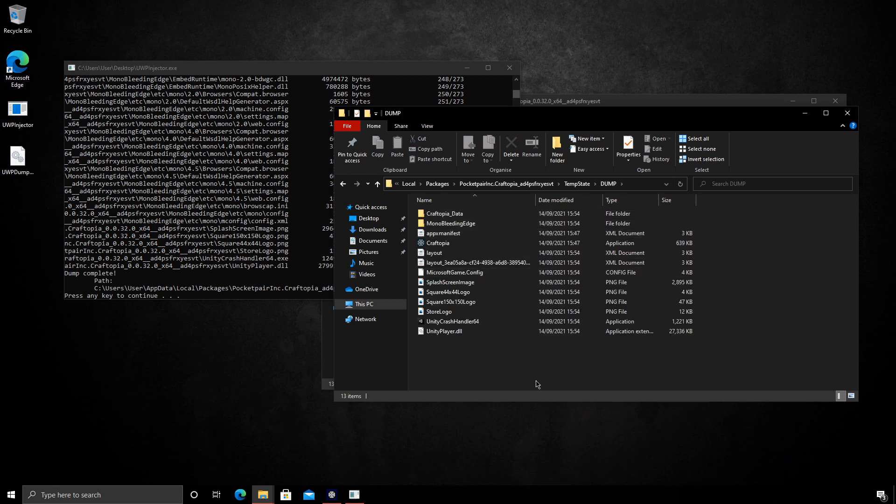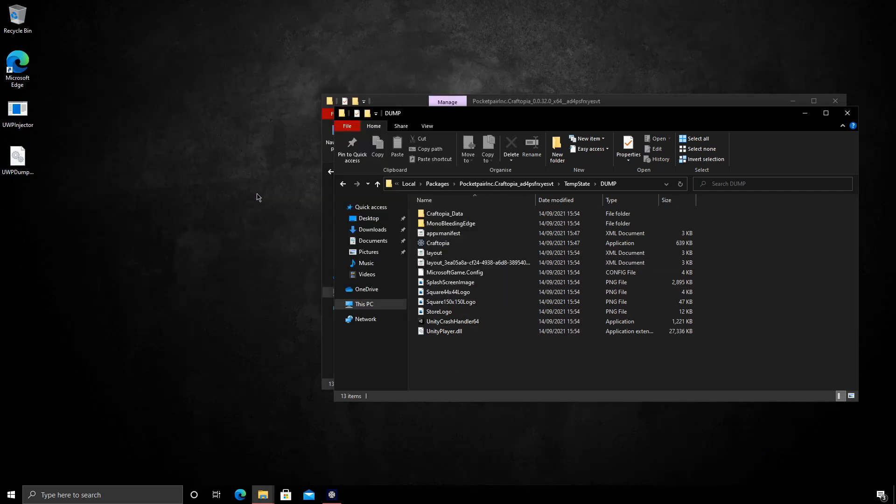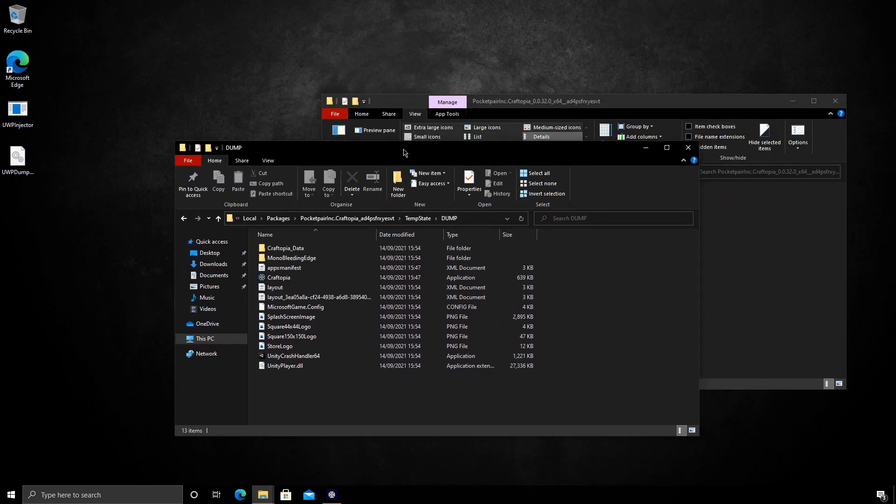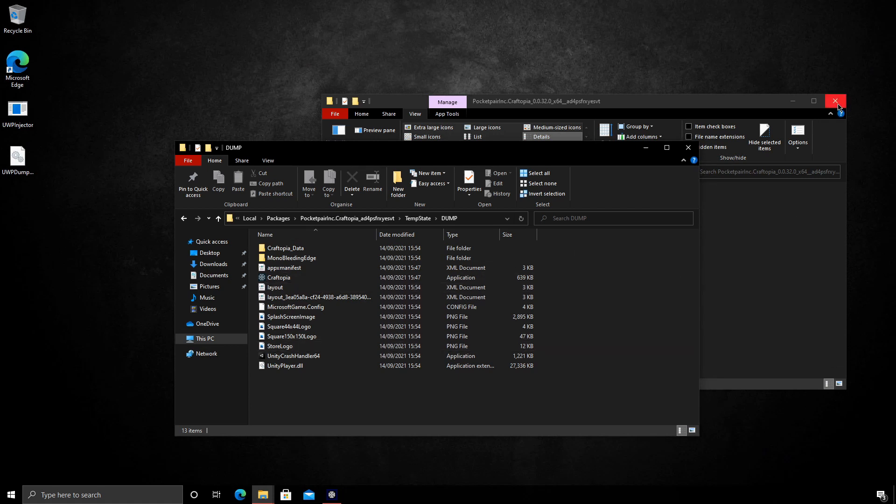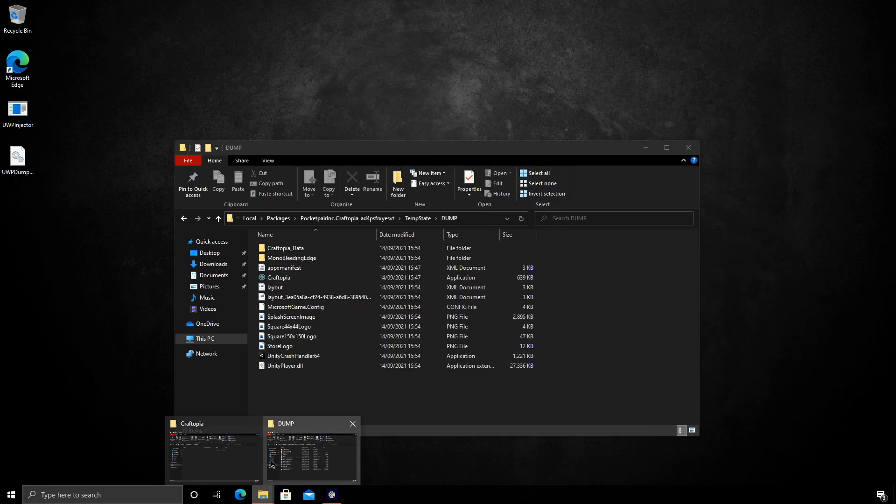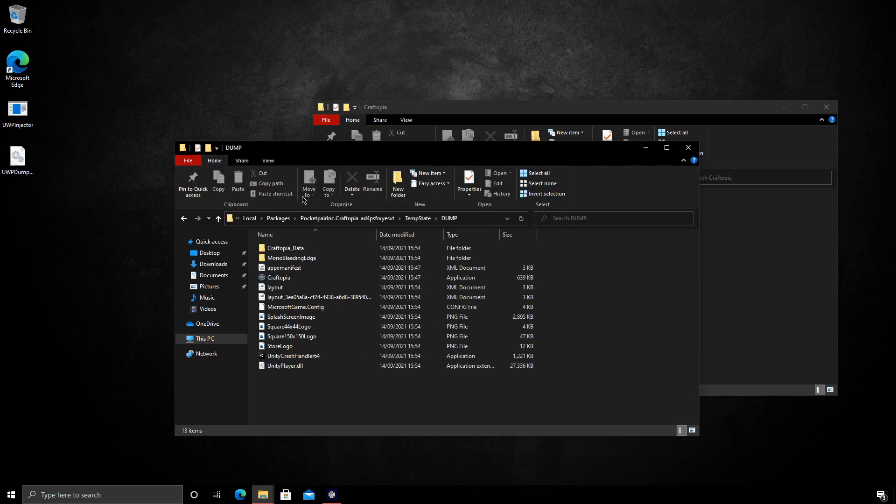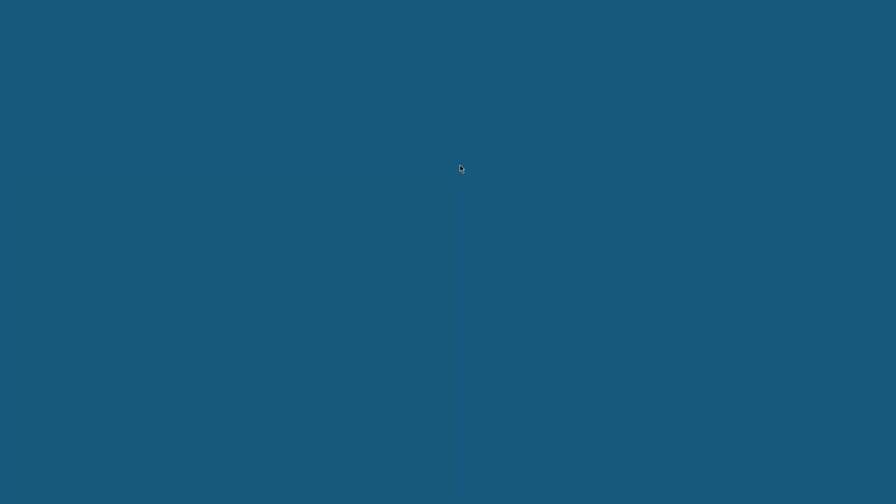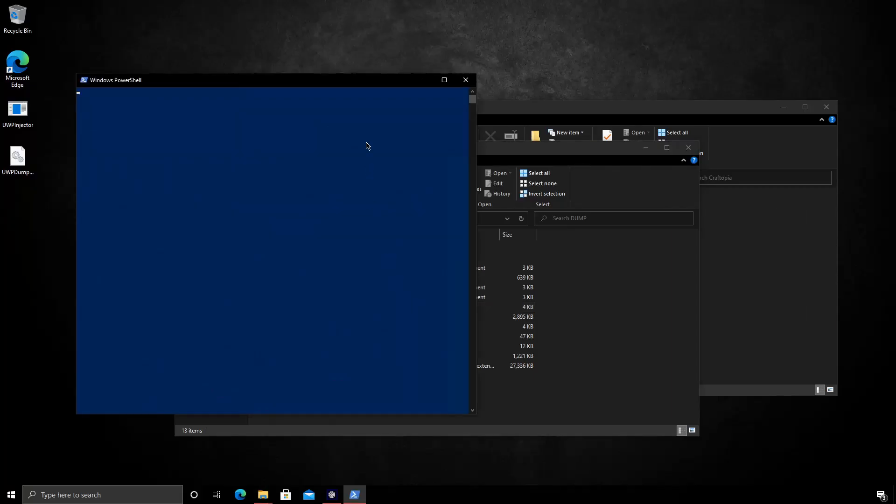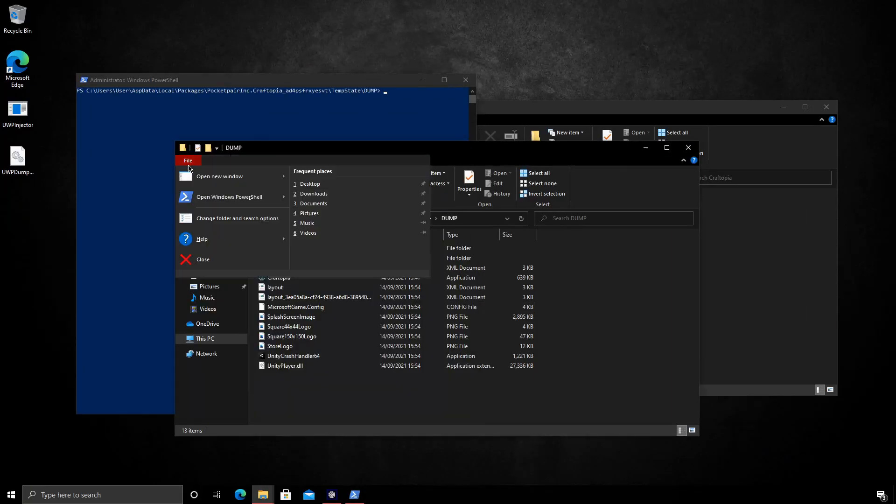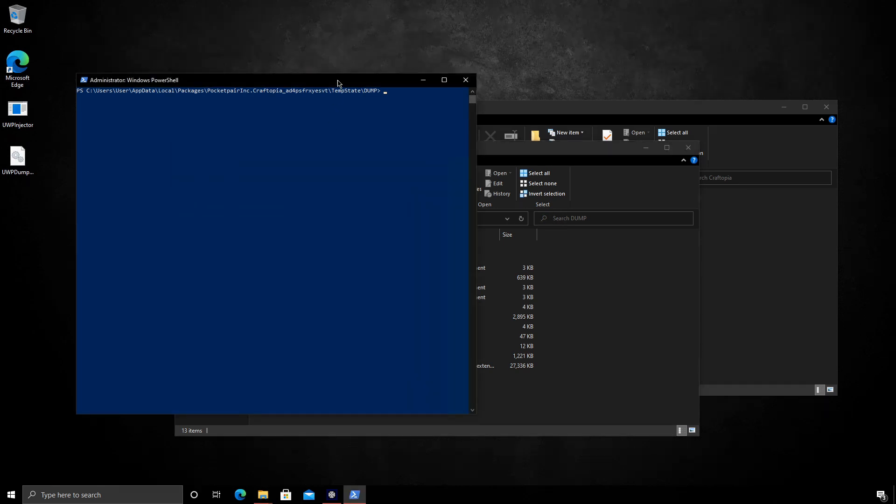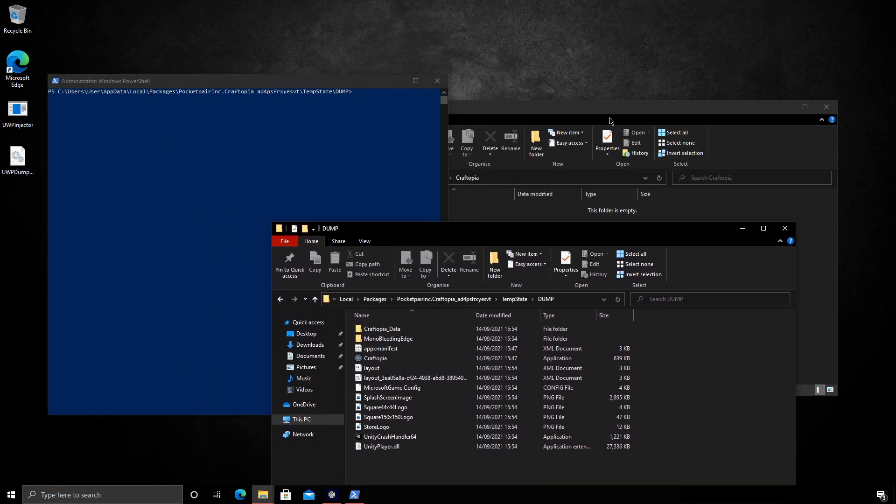So if we look in this dump folder, you can see we have all the files here. Next part, we need to copy these files over to the directory we created earlier. To do that we're going to use PowerShell as administrator. So just to see how it did that, you can go to file, open Windows PowerShell, and open Windows PowerShell as administrator. That will bring us into this directory.